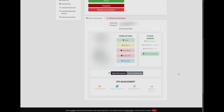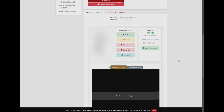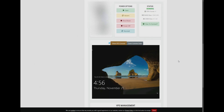Under the console option, you'll find two choices: show VPS console and open console. Let's start with the show VPS console option. From here, you can quickly check your server status and view the VPS screen.